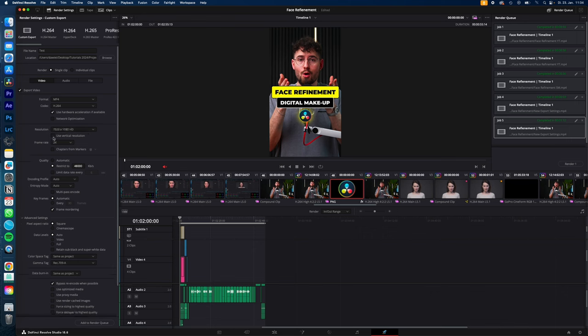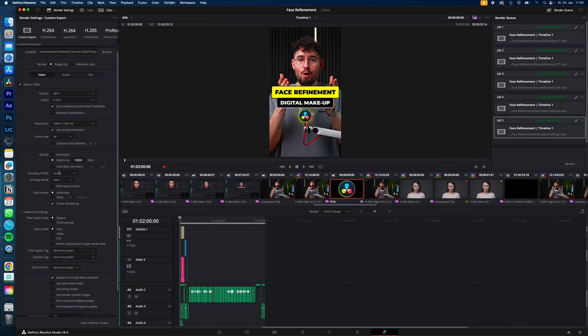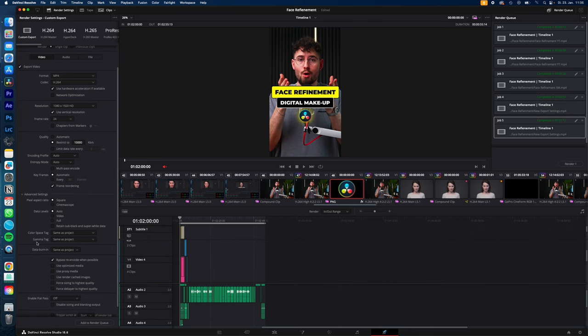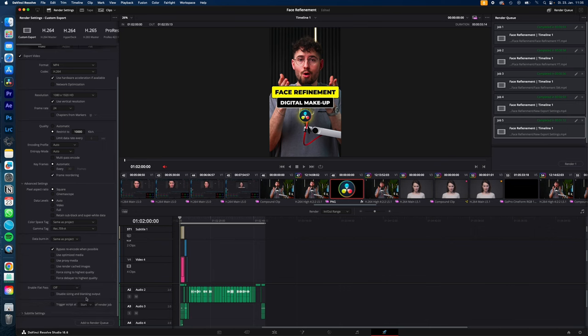In my case, check Use Vertical Resolution. For frame rate, I go with 24. Then for quality, I go from automatic to restrict and set it to 10,000. Leave all the other settings by default except Gamma Tag and change this to Rec.709A.